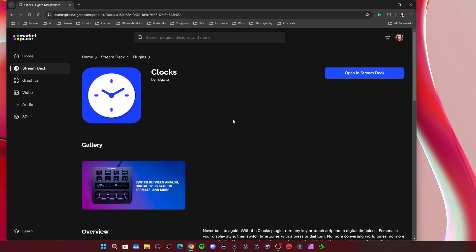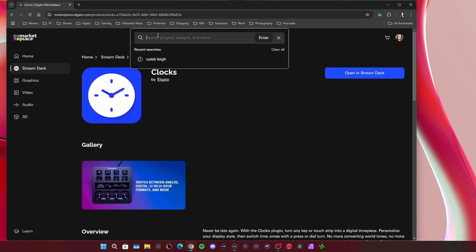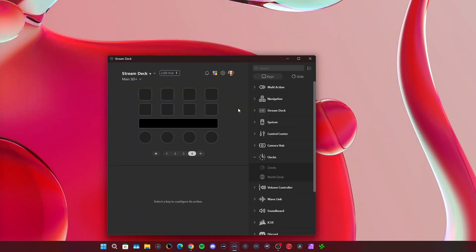It's called Clocks by Elgato. It's free. Once you go to the marketplace, you just click on this little icon pack here, and it takes you directly to the marketplace, and then you would just type in Clocks, and you would be able to find it. You can click on Open a Stream Deck, and then it will install.